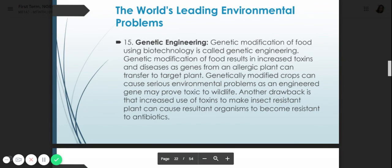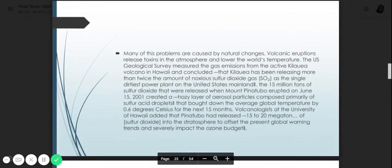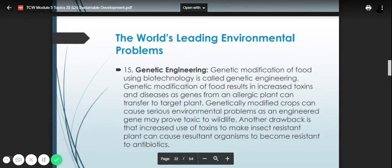Number fifteen is genetic engineering. Genetic modification of food using biotechnology is called genetic engineering. Genetic modification of food carries risks — toxins from allergic plants can transfer to target plants. Genetically modified crops can cause serious environmental problems, as an engineered gene may prove toxic to wildlife. Increased use of toxins to make insect-resistant plants can cause organisms to become resistant to antibiotics. That concludes the world's leading environmental problems.